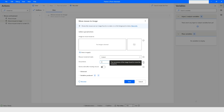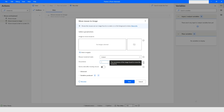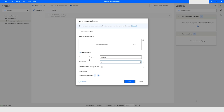The occurrence option refers to which occurrence of the found image you want to move the mouse to. For example, if on a window or web page there are five images available and you want to move to the third one, you specify three here.